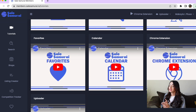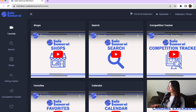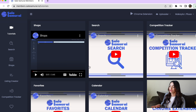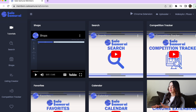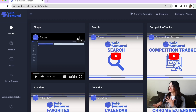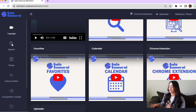So as you can see here, I do have Sale Samurai pulled up. This is the very first page once you create an account and sign in. It shows you some tutorials — quick little YouTube tutorial videos that you can just click and they'll start playing, only about three minutes long. They have a shops section, which is how you're going to integrate your Etsy shop directly through here so it'll tell you things about your listings. And then we have the search, which I'm going to show you how to use in just a moment, a competition tracker, and so much more, including the Chrome extension.